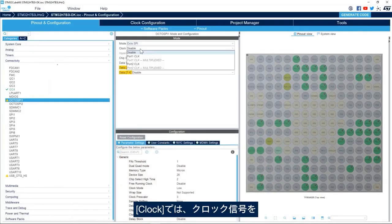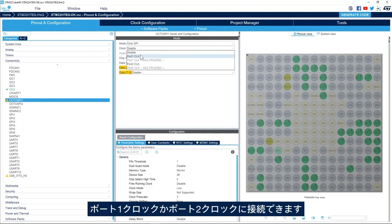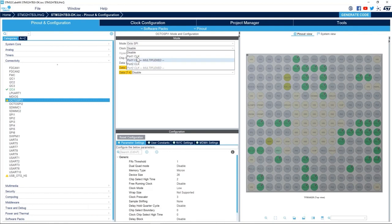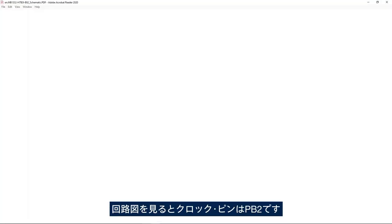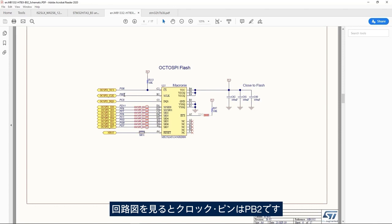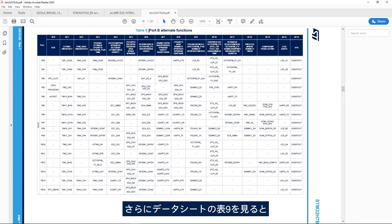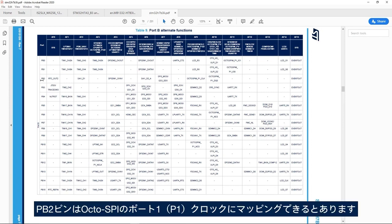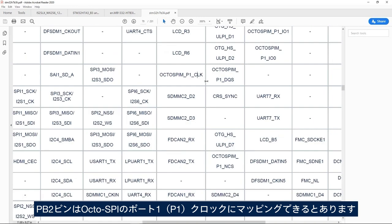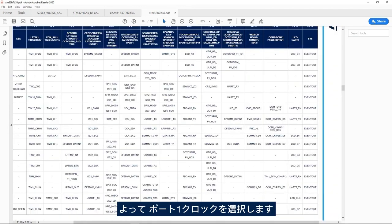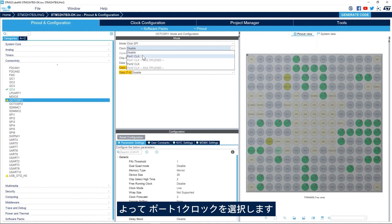For the clock, we have either the possibility to connect the clock signal to port one clock or port two clock. If we go to the schematic we see that the clock pin is PB2, and then we go to the device datasheet table 9, we see that the PB2 pin can be mapped to OctoSPI port one or P1 clock. So we'll select port one clock.